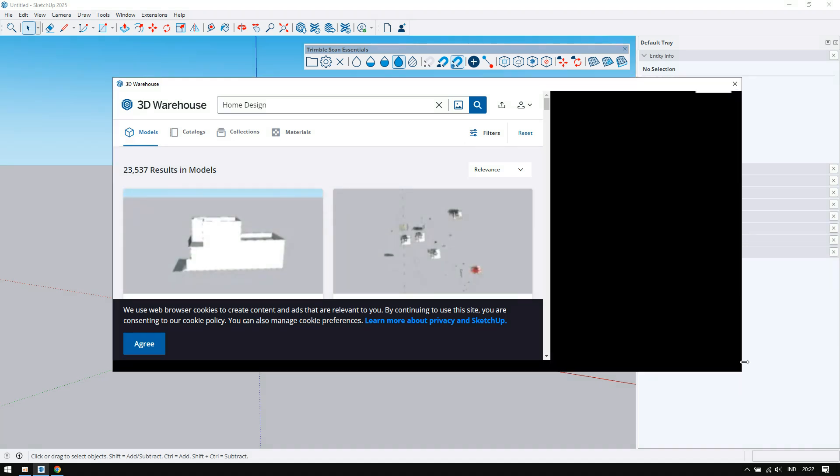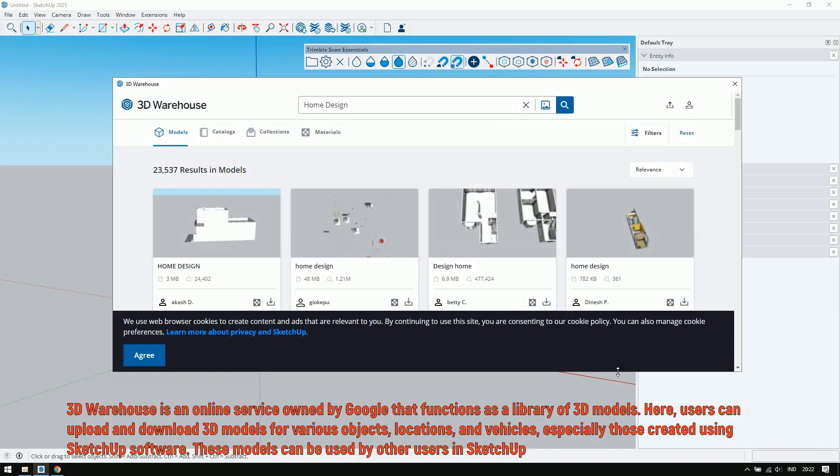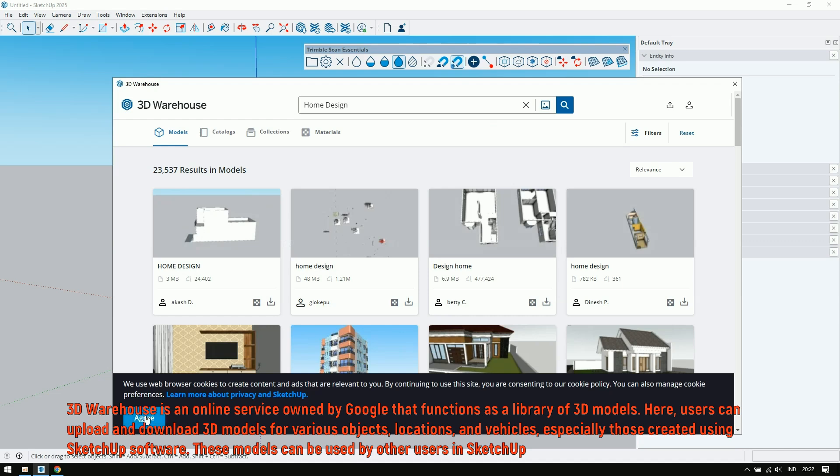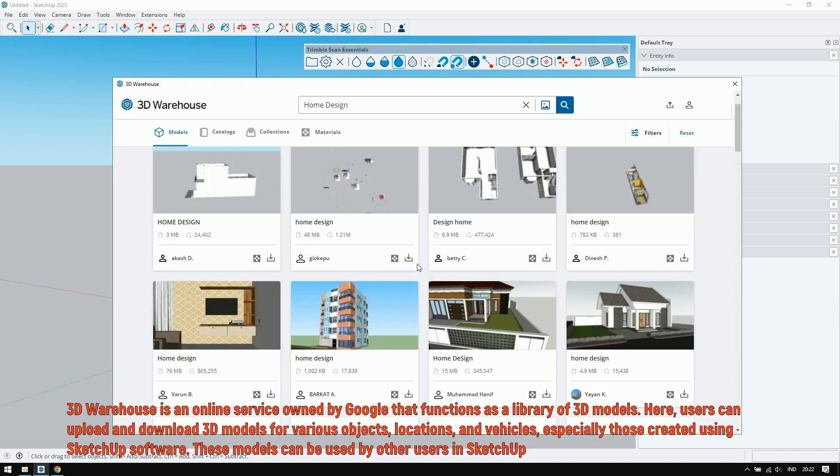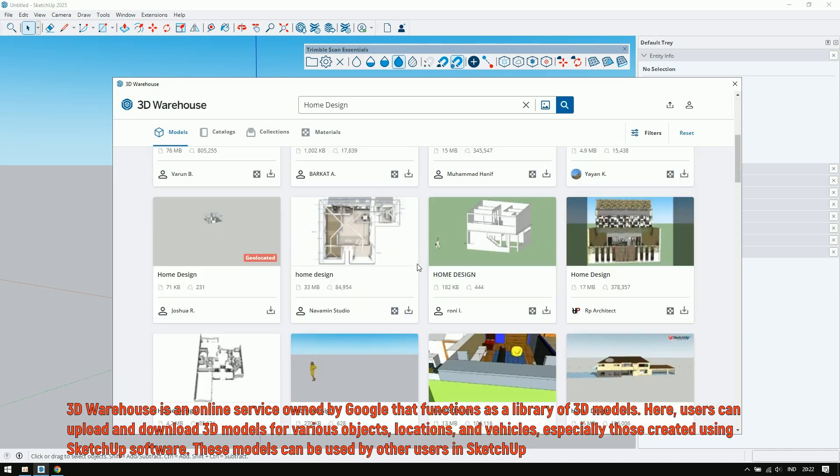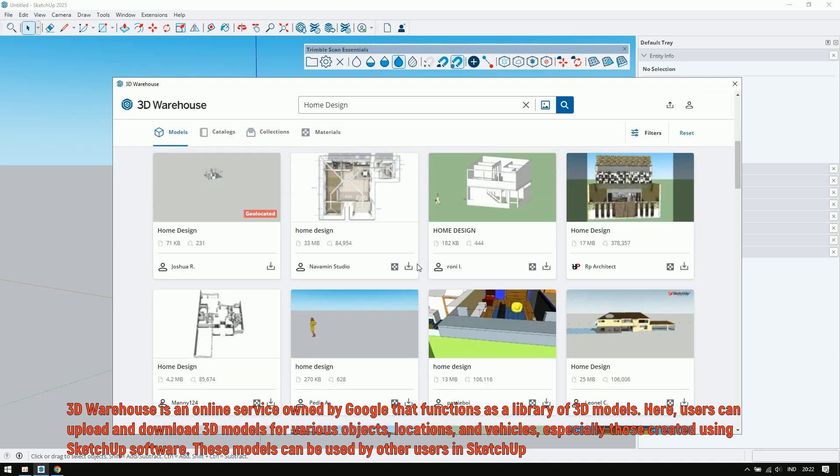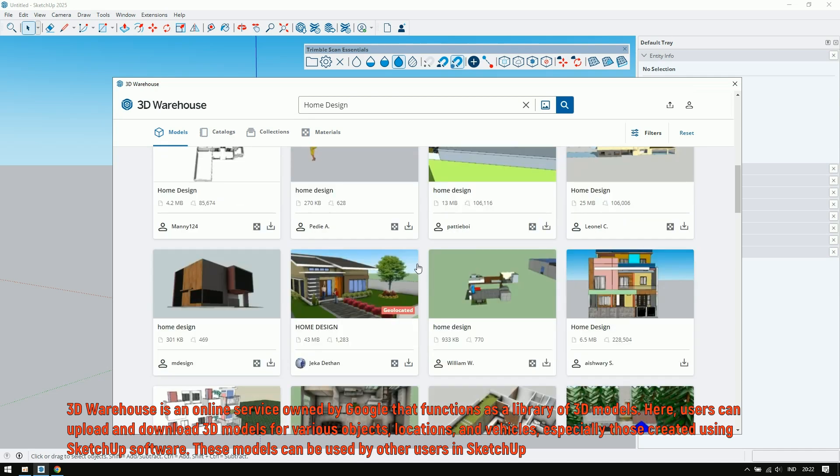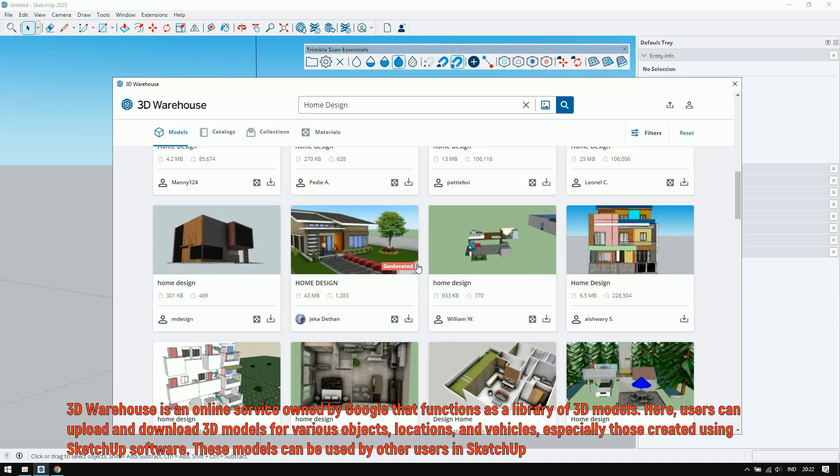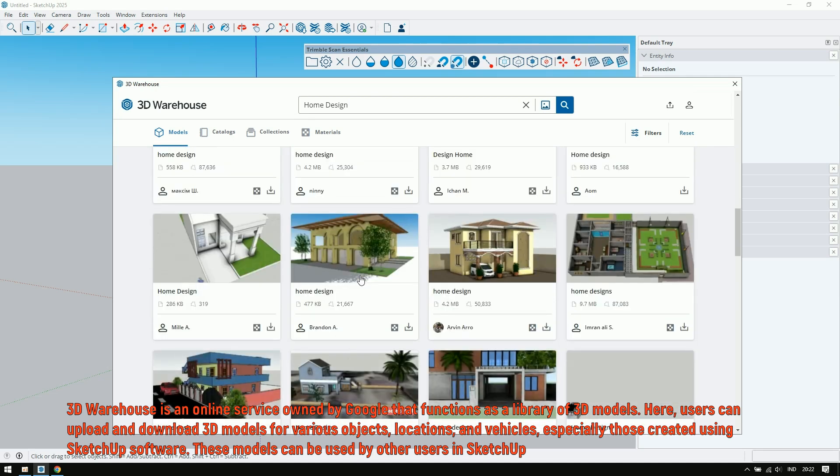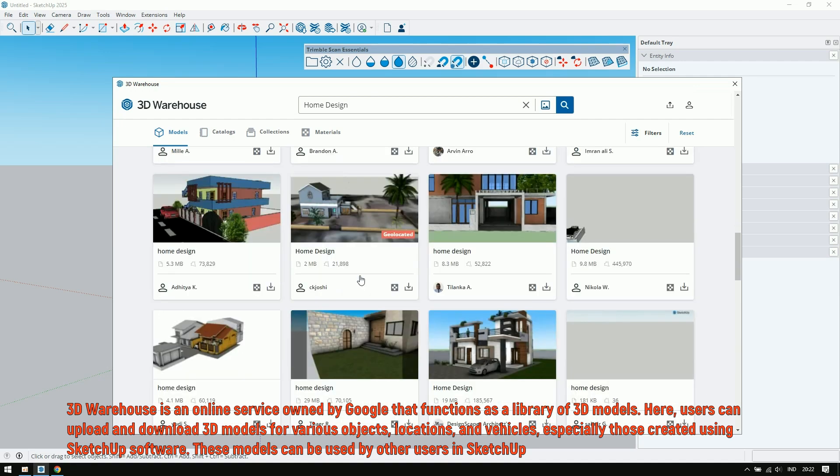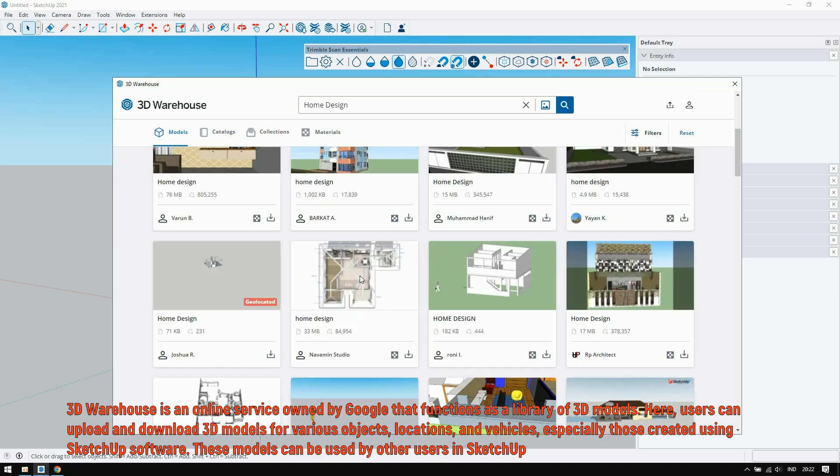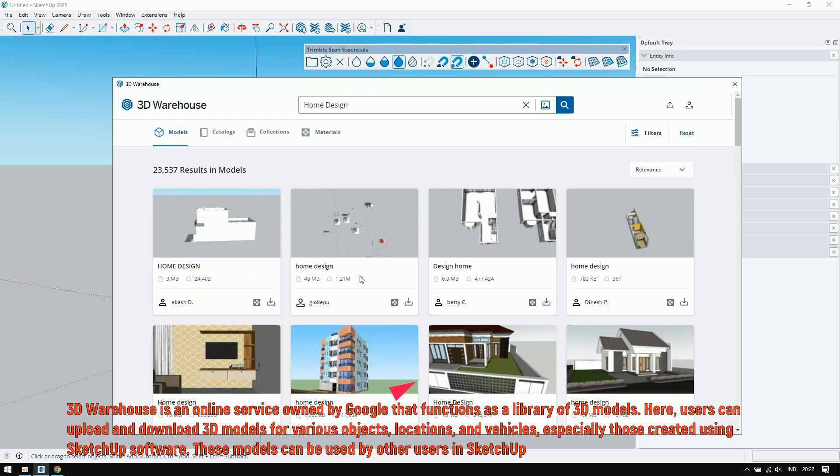3D warehouse is an online service owned by Google that functions as a library of 3D models. Here, users can upload and download 3D models for various objects, locations, and vehicles, especially those created using SketchUp software. These models can be used by other users in SketchUp.